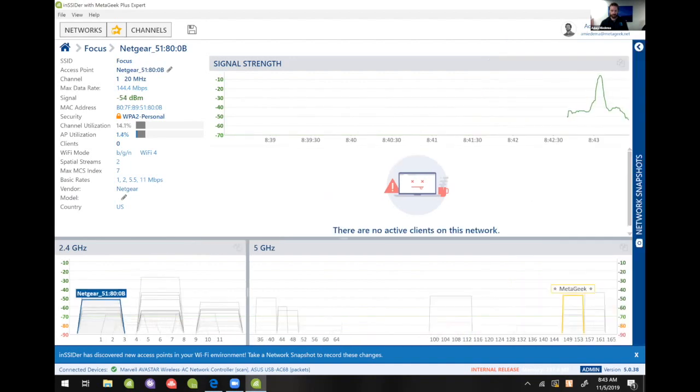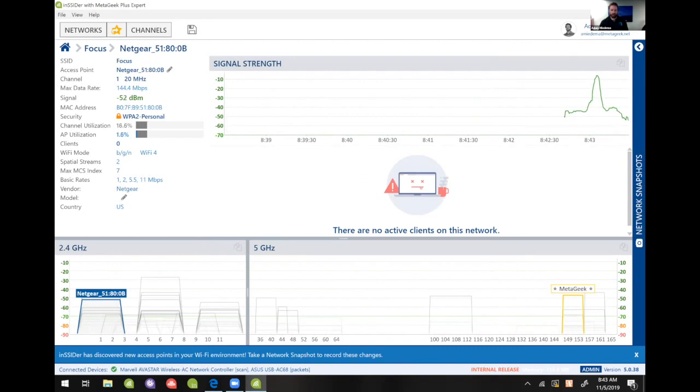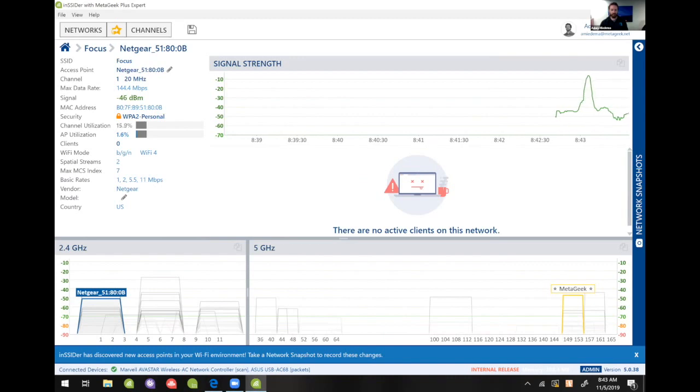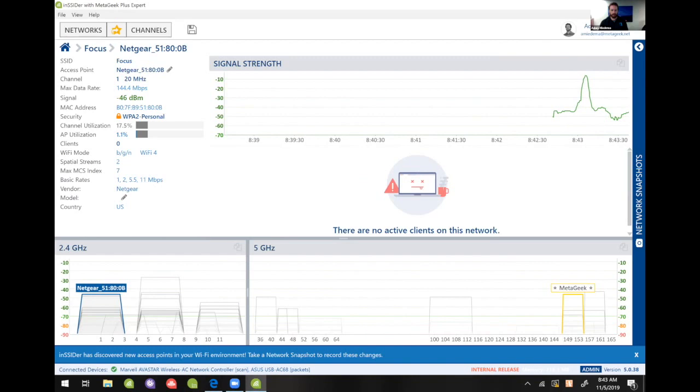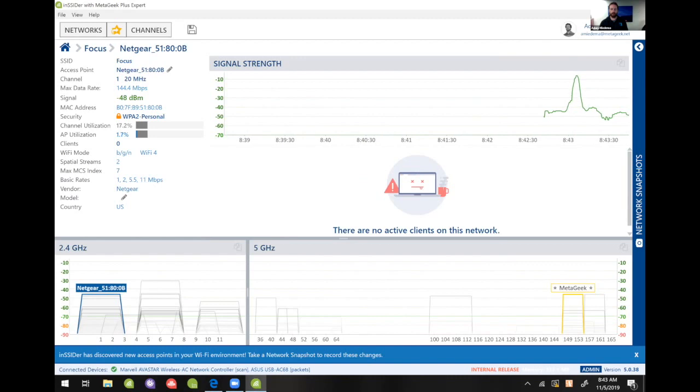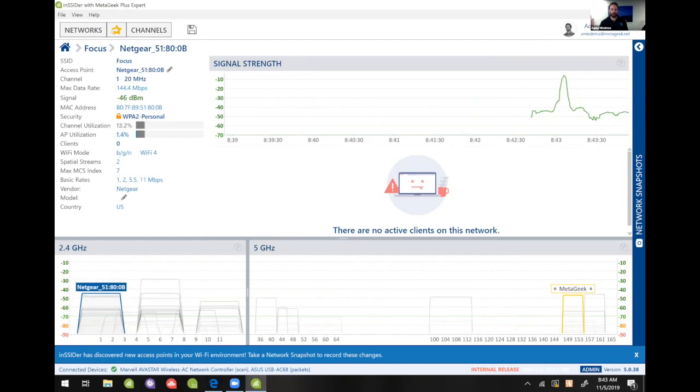And so it's called Focus. It is a Netgear repeater, and right now it is utilizing the network a little bit. We see it hovering around 1.2%. So even though this is a repeater that I just installed and it's not connected to the MetaGeek office network or anything like that, it still has relatively high utilization.